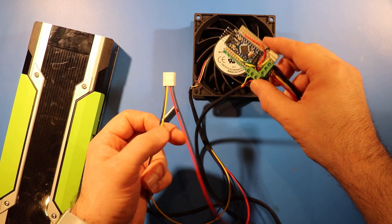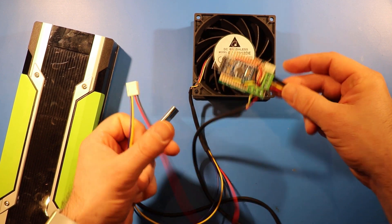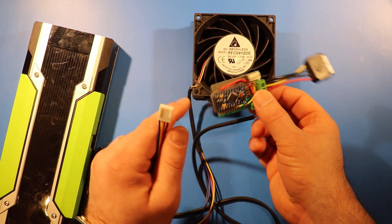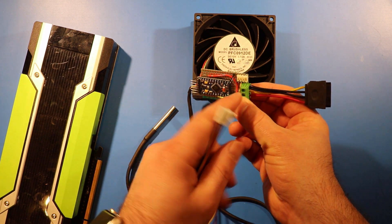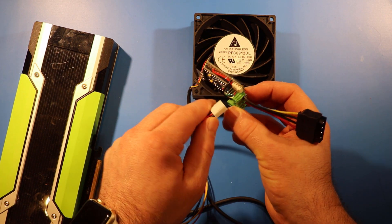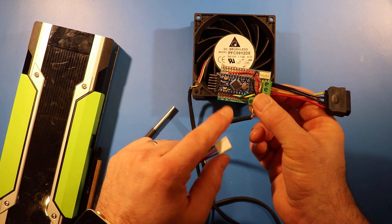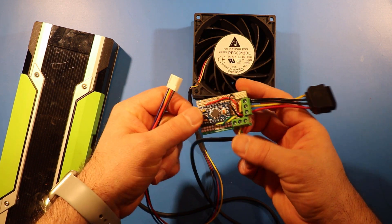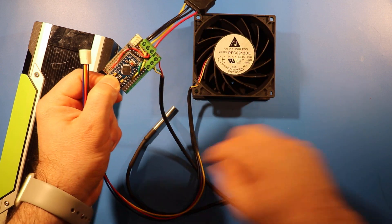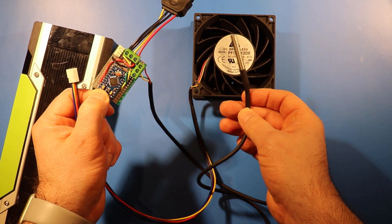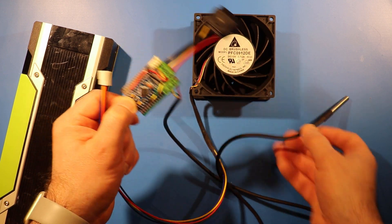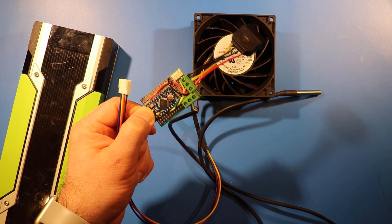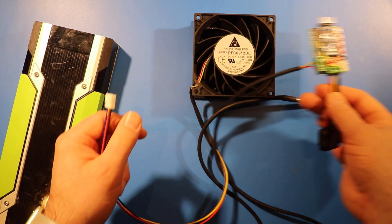So, I've created this little board. It has a fan header on it, which works with this kind of fan, and it has a little Arduino, which is reading a temperature sensor, a digital temperature sensor, and it's adjusting the fan speed accordingly.